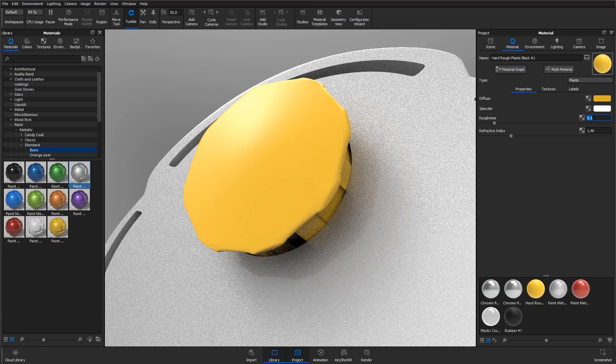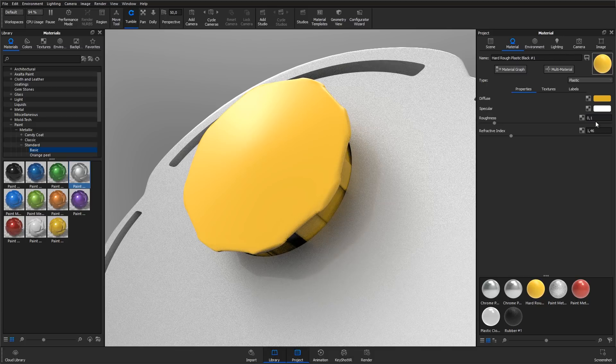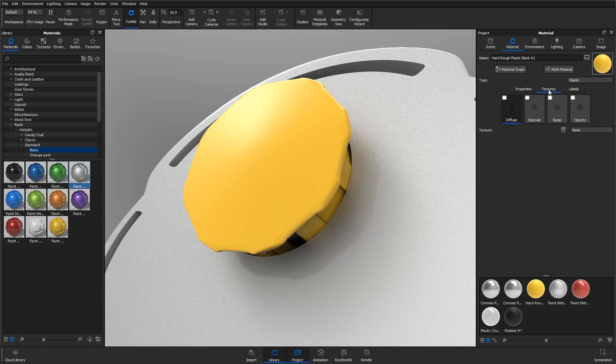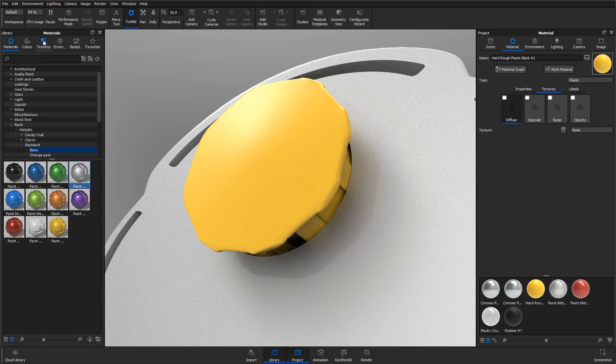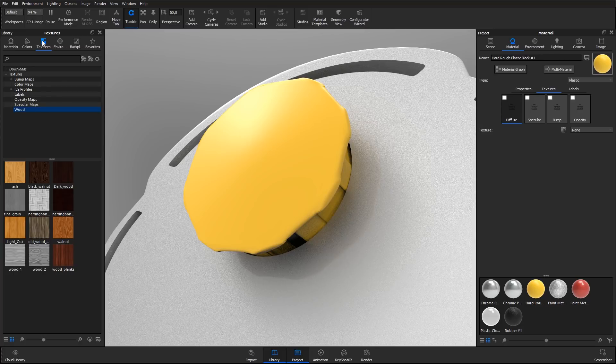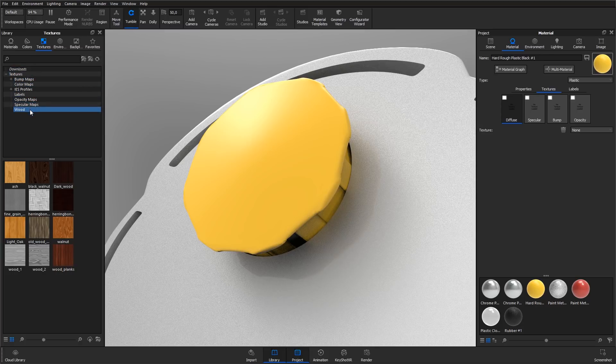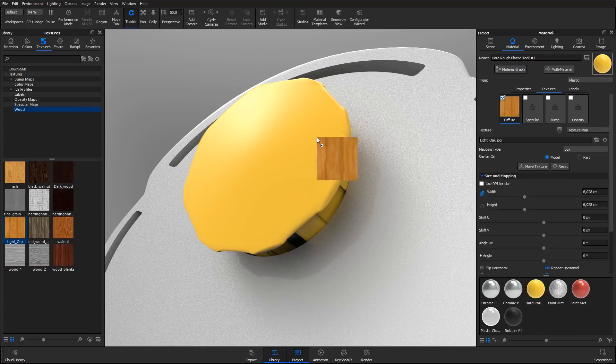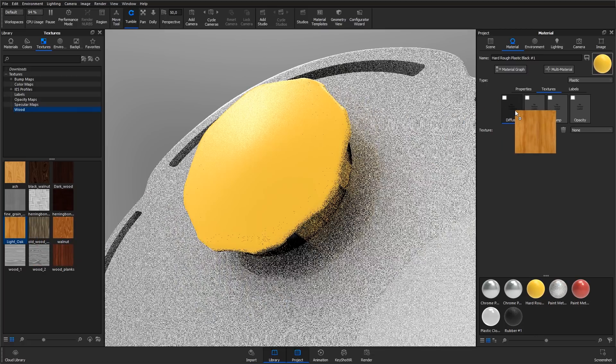To add a bitmap texture to the material, go to the texture tab in the material tab. Then navigate to the texture tab in the library panel and browse to a texture you would like to use. I select the light oak in the wood folder. I left-click it and drag it to the diffuse channel of the material.